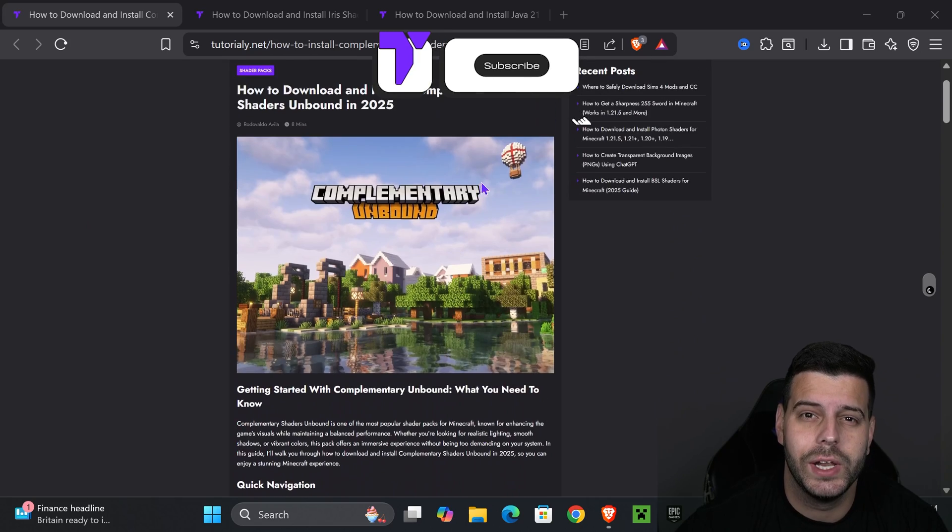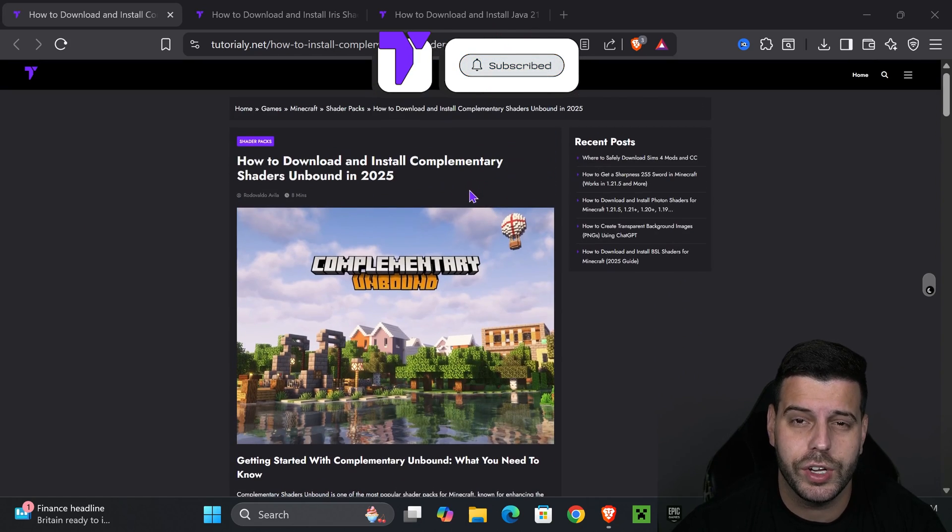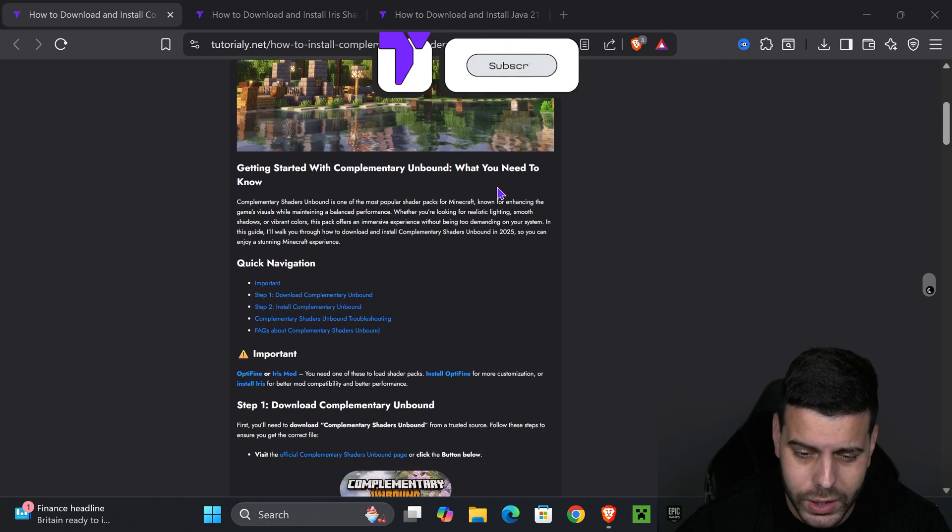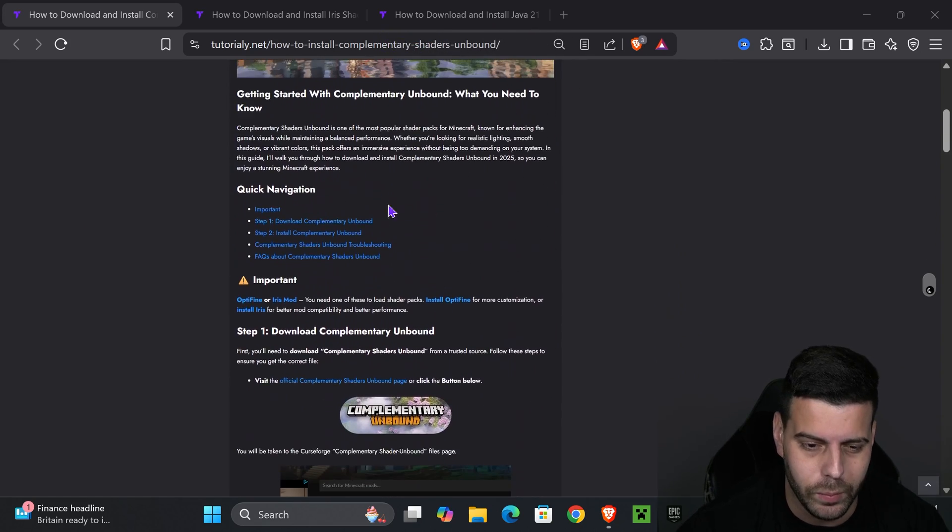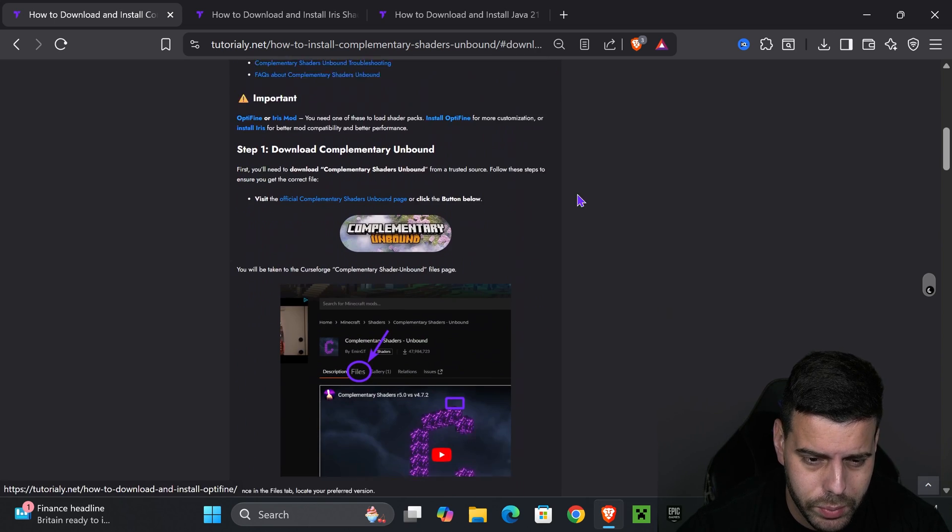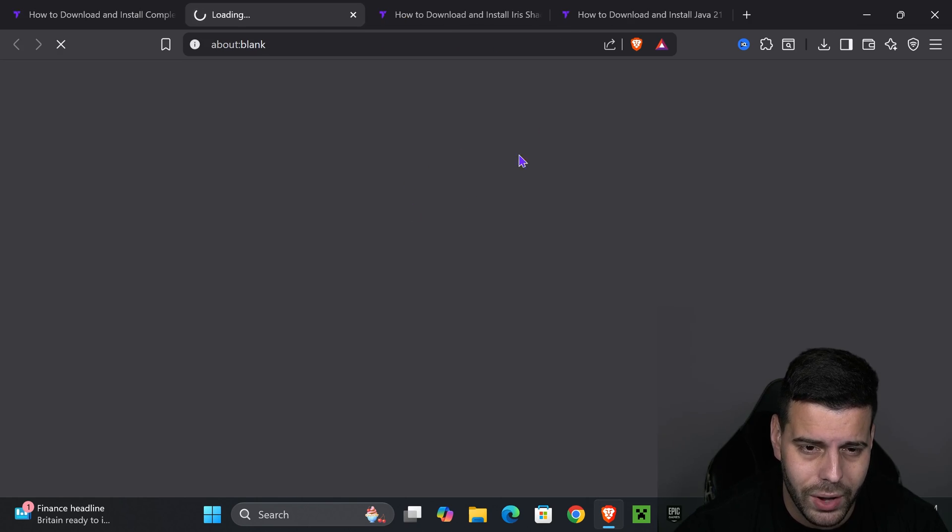The first step is to click the second link in the description, which will place you in this article that teaches you how to get these shaders in case I go too fast in this video. But if you want to go straight to the point, just go down to step one and press Complementary Unbound.